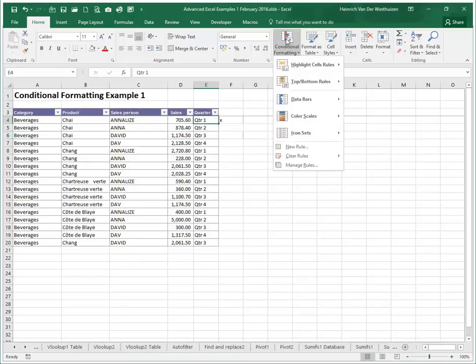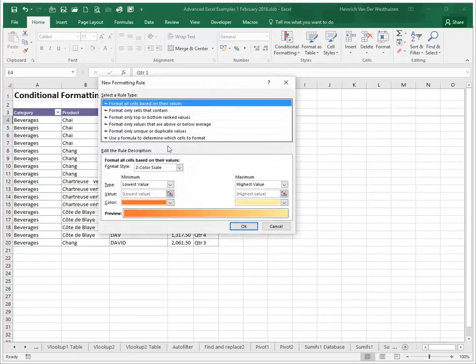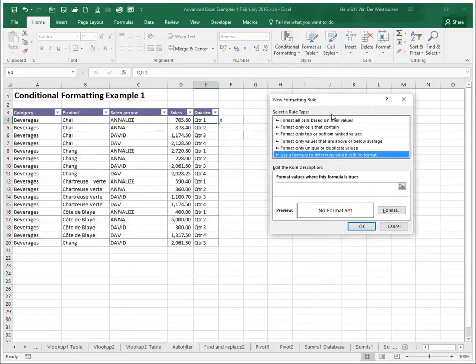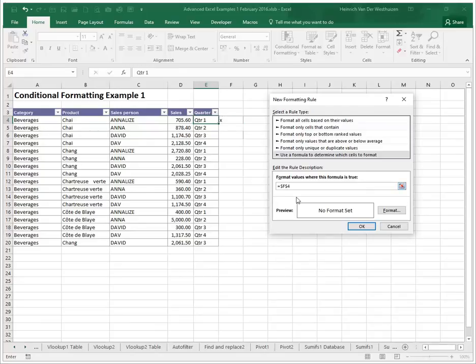You go to conditional formatting and this is going to be a new rule and we're going to use a formula and it's going to be a logical test. So we're going to ask Excel is that cell and we don't want dollar signs everywhere we only want it in front of the F because once we start copying this to the left we want it to always reference column F.